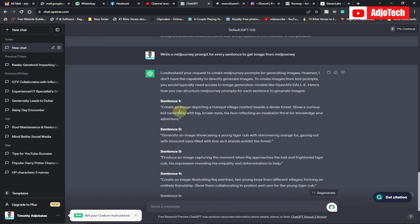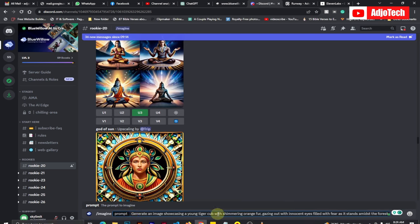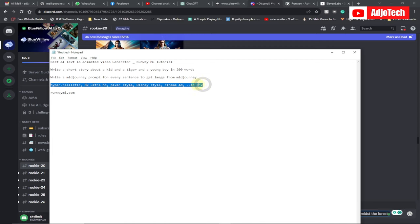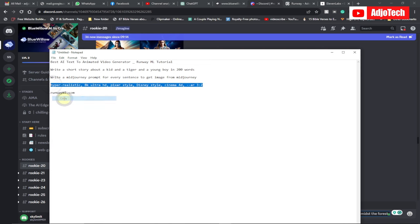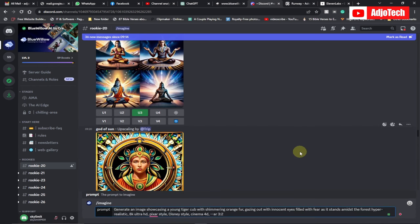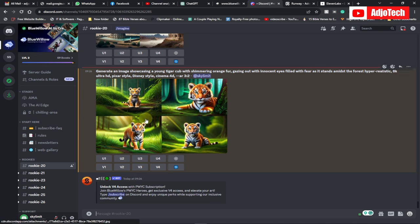Copy the prompt from ChatGPT — for example, 'create an image depicting a tranquil village.' You can copy any of them and do them one after the other. I'll go back to BlueWillow, paste the prompt, and add an additional effect for a more realistic image: 'hyper realistic' with a colon. Paste this in addition to the prompt and hit enter, then wait for BlueWillow to generate the image.